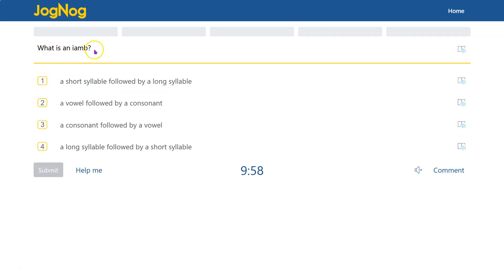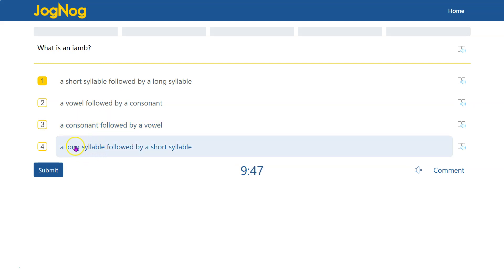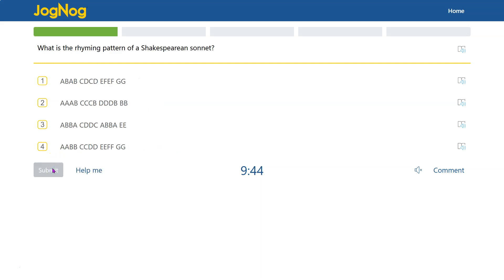What is an iamb? So that is a bunch of syllables. That's a short syllable followed by a long syllable. It doesn't have to do with a vowel or consonant. Remember, syllables are like the little pieces of words that they sound like little units.